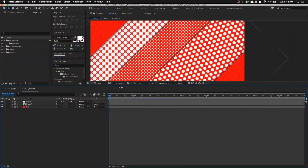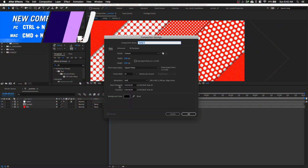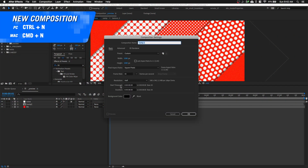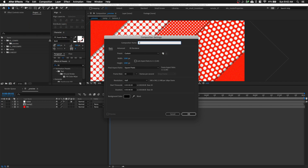In After Effects, let's hit Command+N to create a new composition. I'm going to do 1080 by 1080 and name this composition 'demo'.